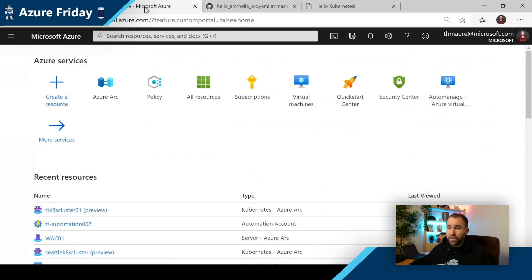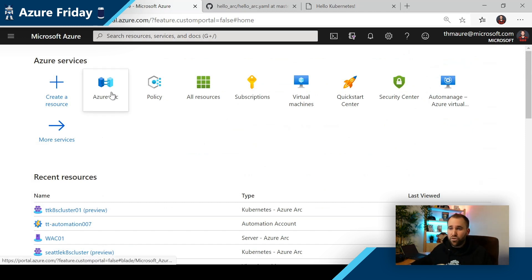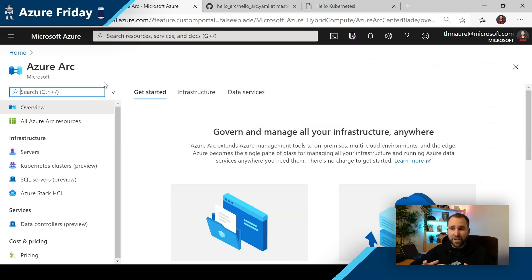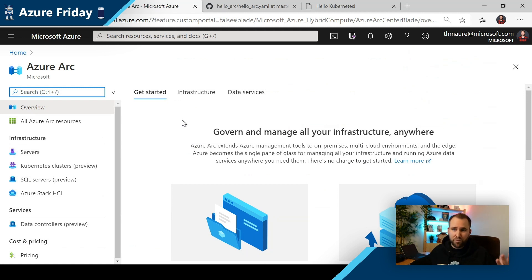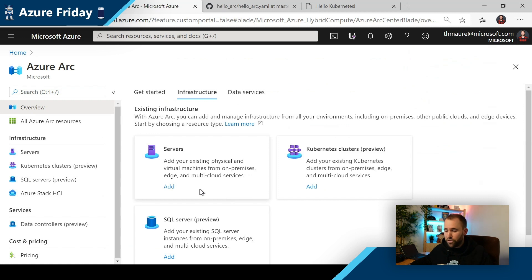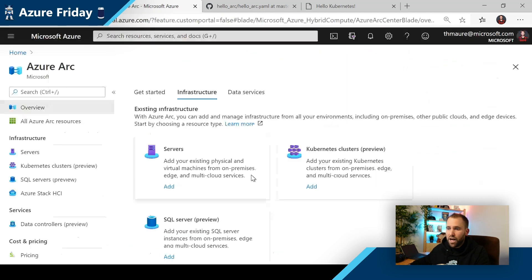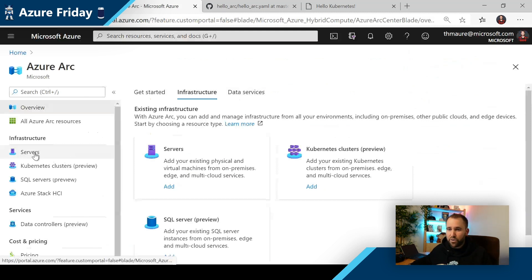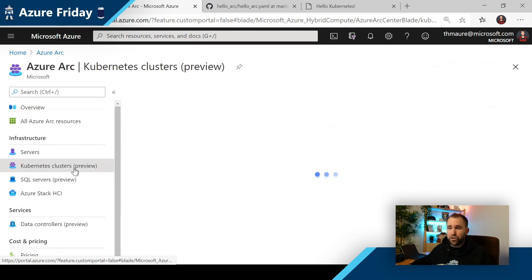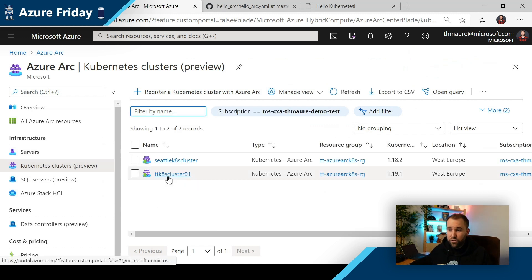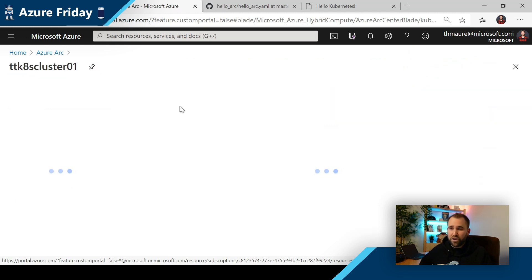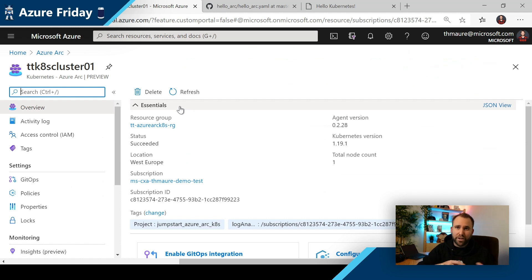I already deployed this in the portal — I've already connected Kubernetes clusters to my Azure environment. To find out more, I just go to the Azure Arc section, which is basically the central place for resources connected from outside of Azure. Here you can get information on how to get started. You can see how to connect different services — servers, SQL servers, and much more. But what I want to show you is the Kubernetes cluster connection. I have two Kubernetes clusters here.